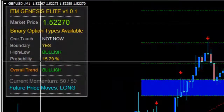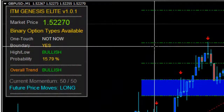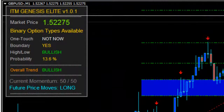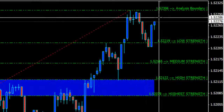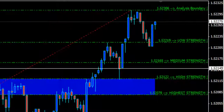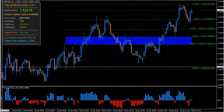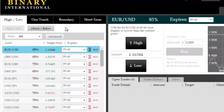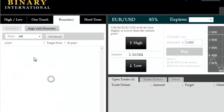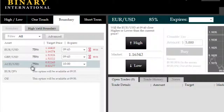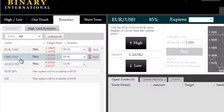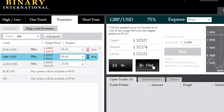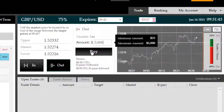Good morning. We're on the GBPUSD this morning using ITM Genesis Elite inside a boundary situation, where we're looking at price stuck between the analysis boundary and low strength with a 13.6% probability of price staying in this current boundary. Therefore, we will choose an outside boundary opportunity here on the GBPUSD to expire at the first available expiry of 9:45.